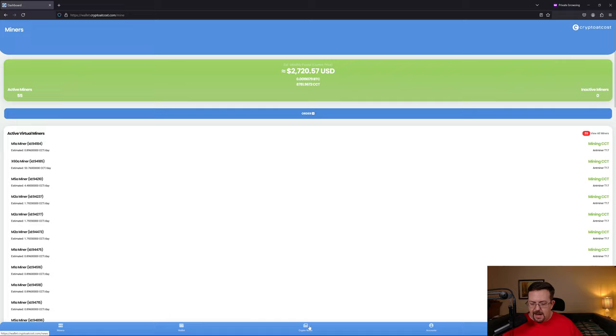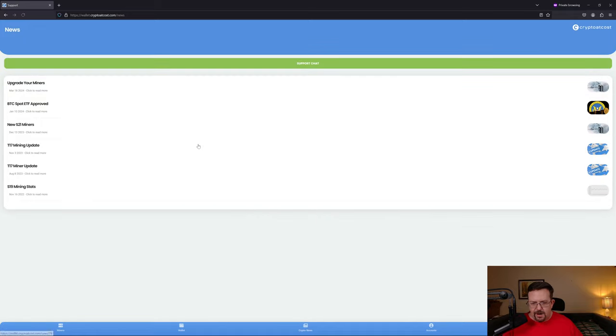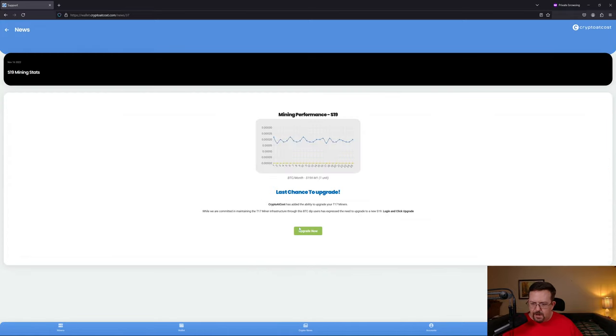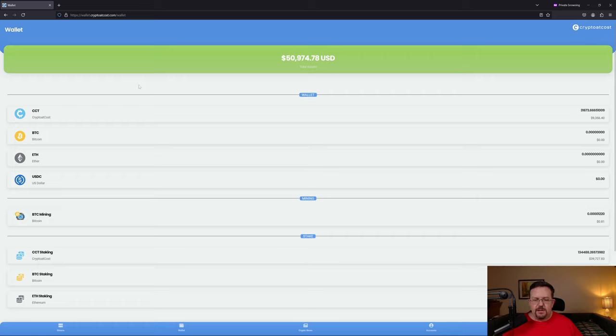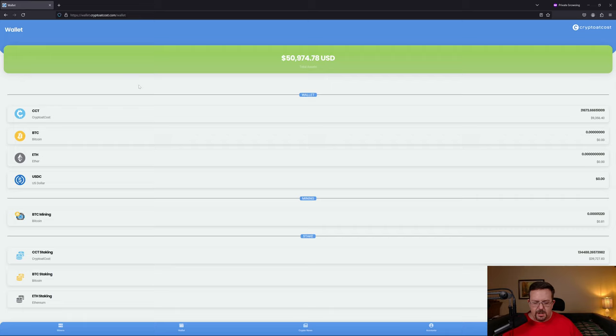And sure enough, at one point they actually made an announcement somewhere. I don't even know if it's still there or if they removed it. At one point they admitted that you're not actually mining the CCT. Big shock. They're just giving it to you as a reward for being a Crypto at Cost customer.